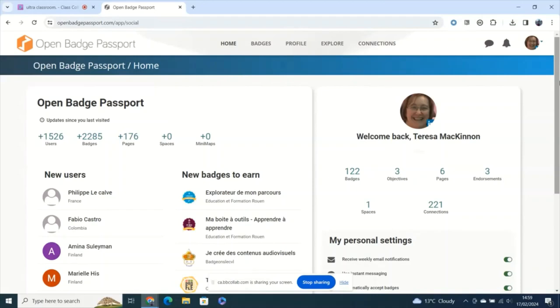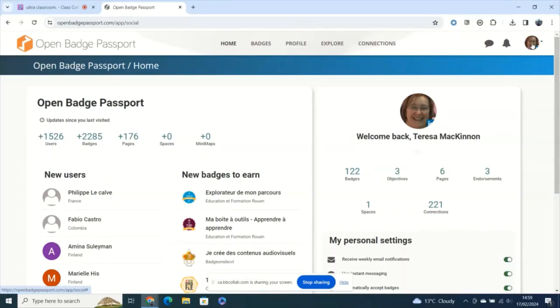It's a free account and it's the place where I manage all the badges that I receive no matter where I get them from. You can set it up just with an email address. I recommend using a personal email address because this is a way of collecting badges you've been awarded wherever they come from and taking them with you.